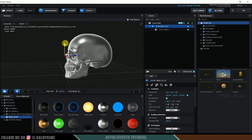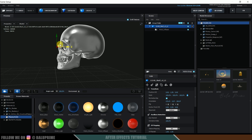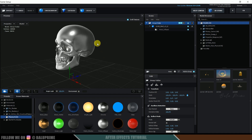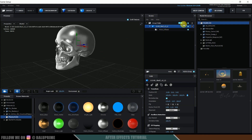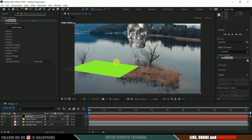Press W to get the move tool and place the skull just above the grid. Bring the pivot point to center. The model is in Group 1. Click the OK button and you can see the model is now in the composition.